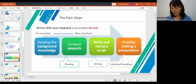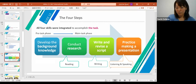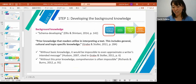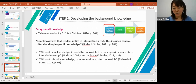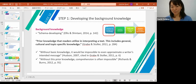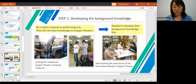I designed these four steps so that all four skills — reading, writing, listening, and speaking — were integrated to accomplish the task of the English presentation. Step one is developing background knowledge, also called schema developing, which refers to prior knowledge that learners utilize in interpreting text. Researchers suggest that without background knowledge it is impossible to approximate the writer's intended message, and in listening, comprehension is often impossible without it. Since no student majored in performing arts, they lacked knowledge of Japanese puppet theater, so developing their background knowledge first was necessary.